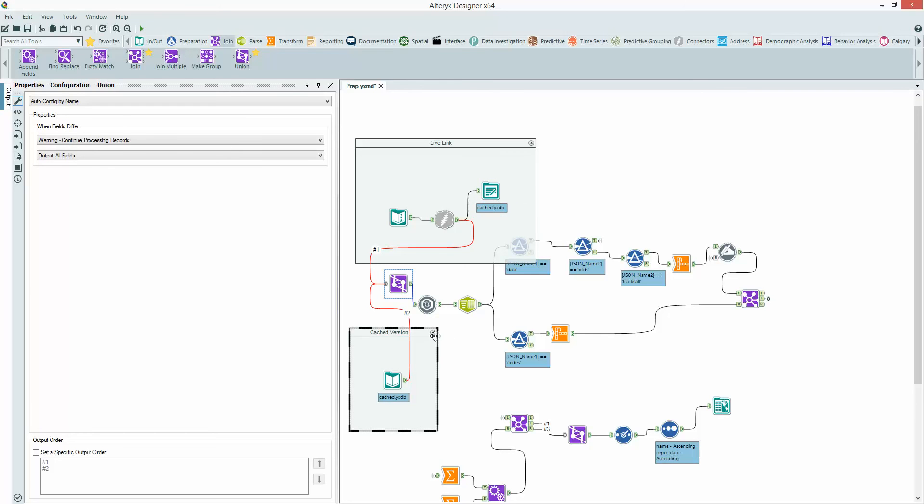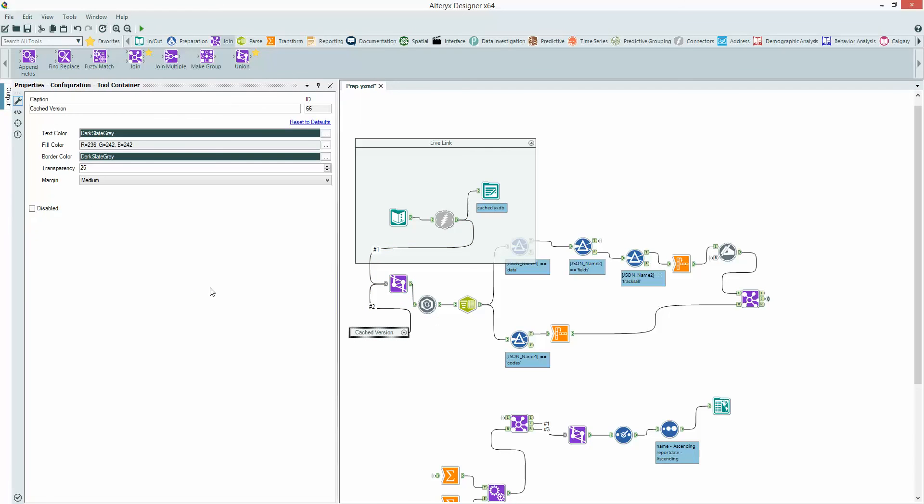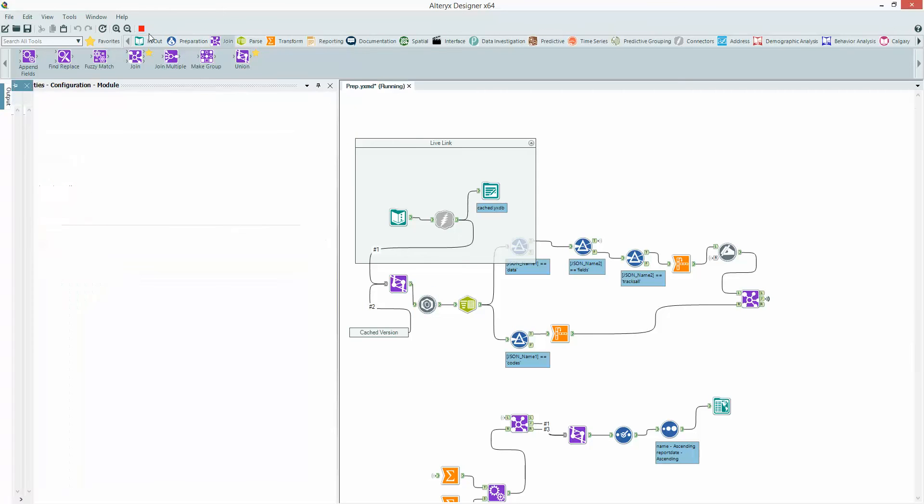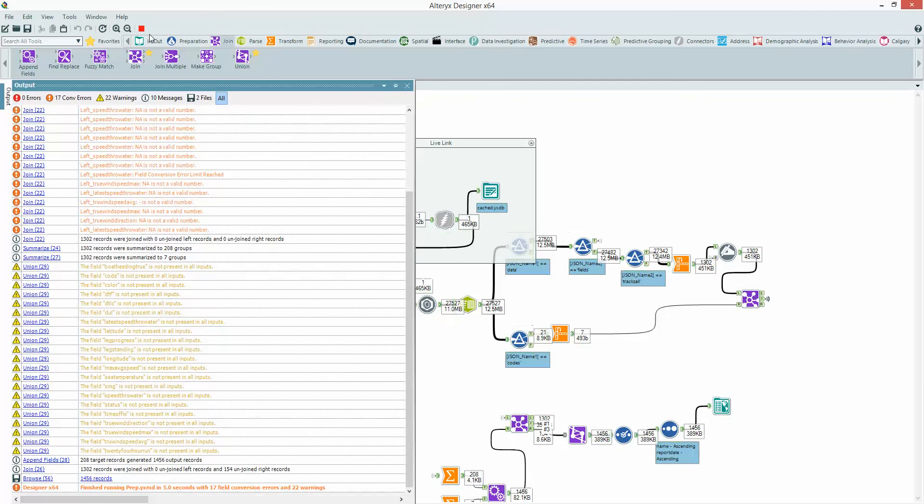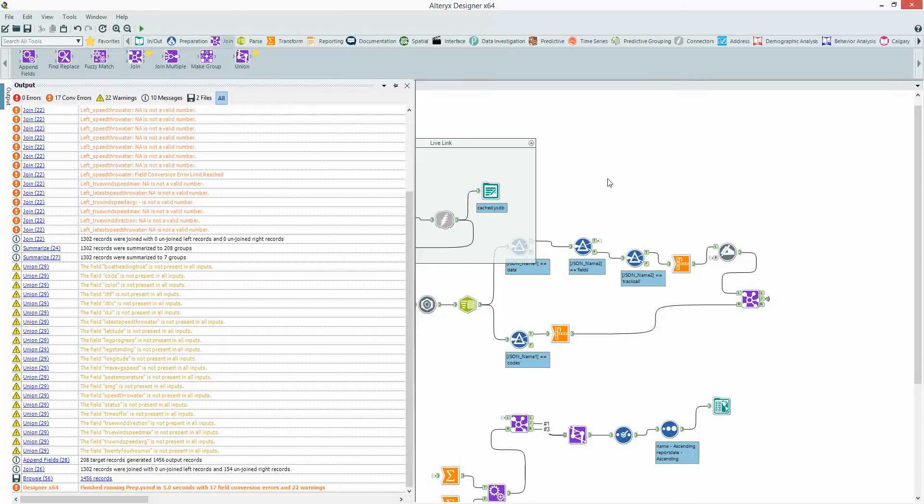So before I use the cache version I need to create the cache. So I'm going to come down here and disable this container. That's now disabled, that's not going to run. So I can generate my cache. So before I get on the train I can do this at home. Run that. That's going to run once and populate my cache YXDB.